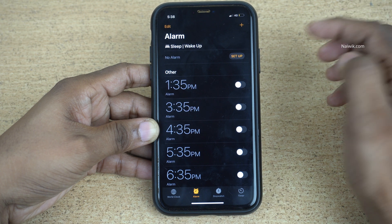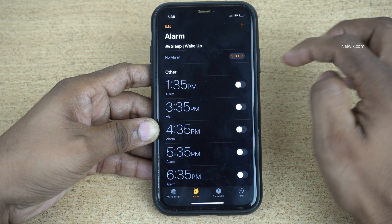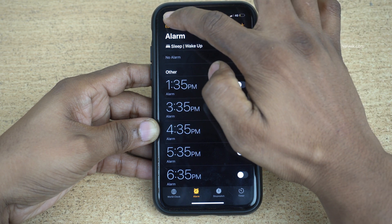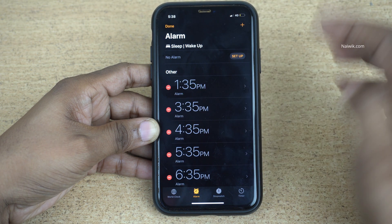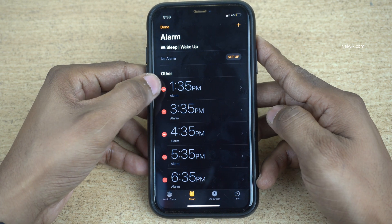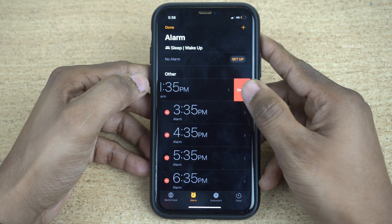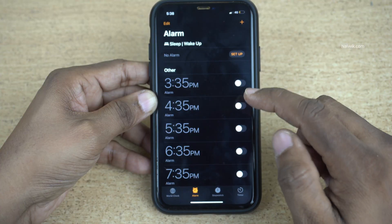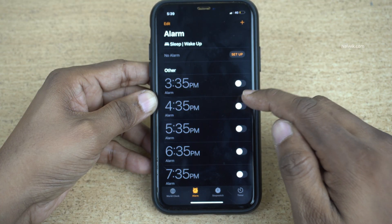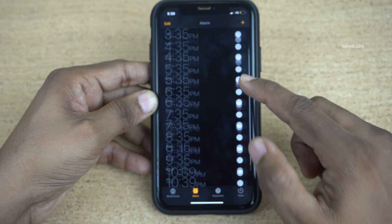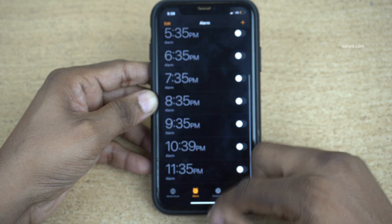Similarly, we can delete alarms by clicking on the edit button, which is located at the top left, then click on the red button and click on delete. Like this, you can delete the alarms. But instead of deleting every single alarm, you can delete all alarms at once.